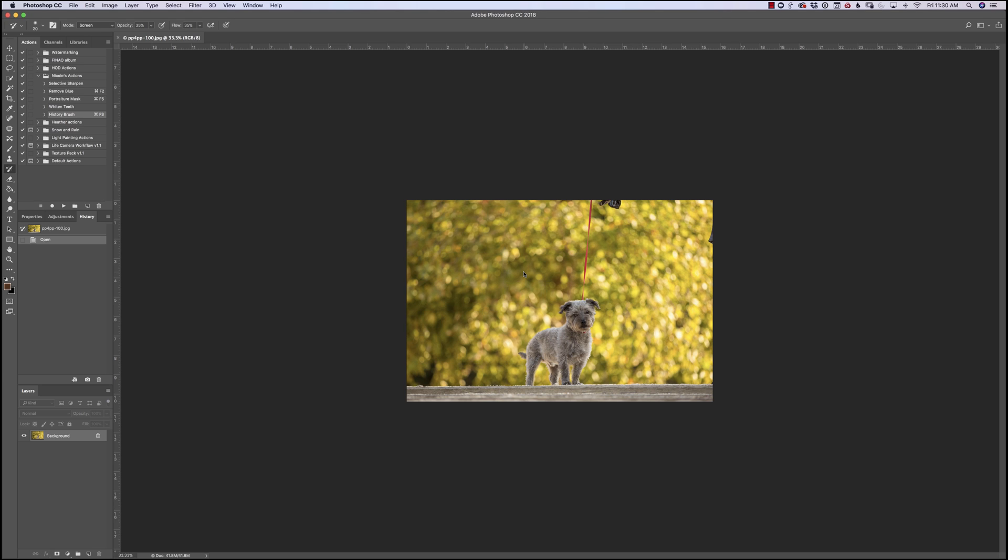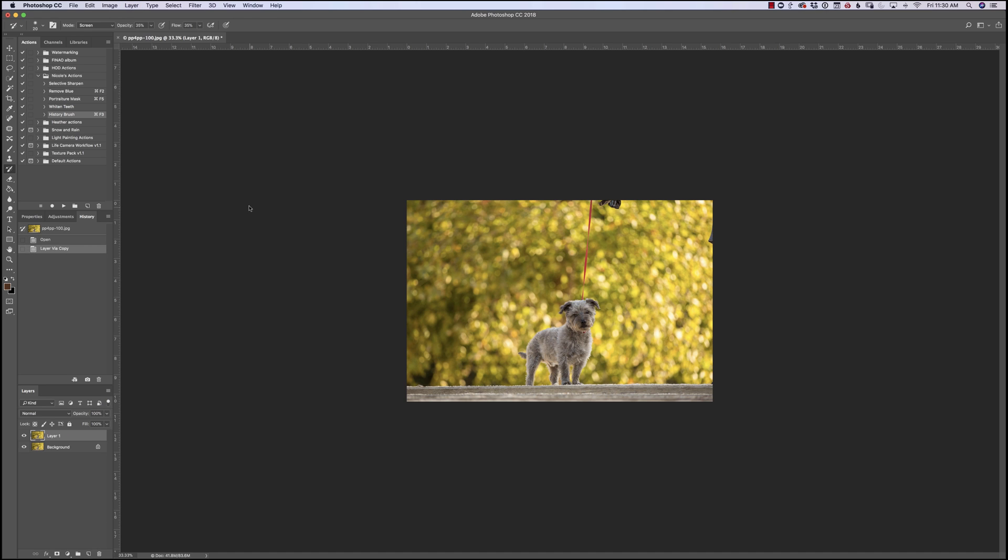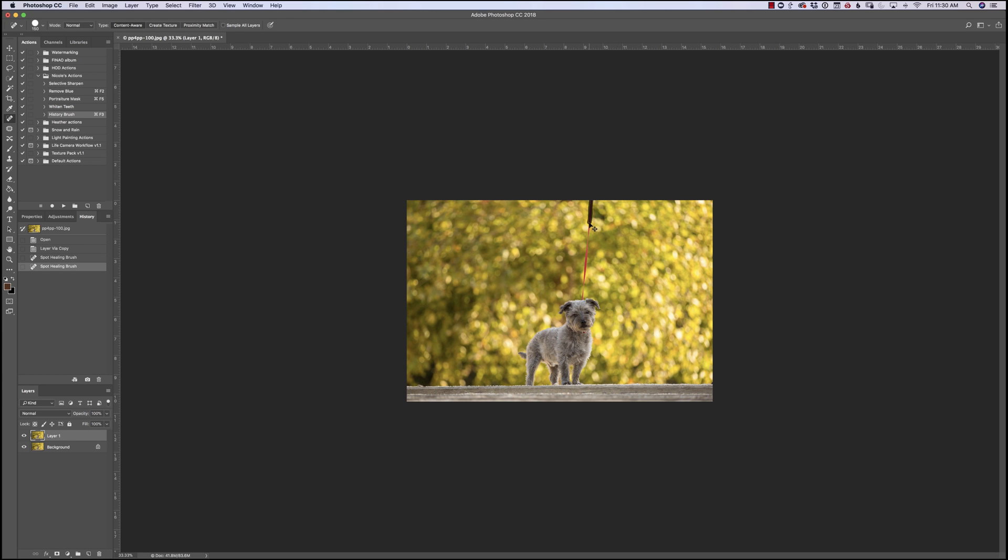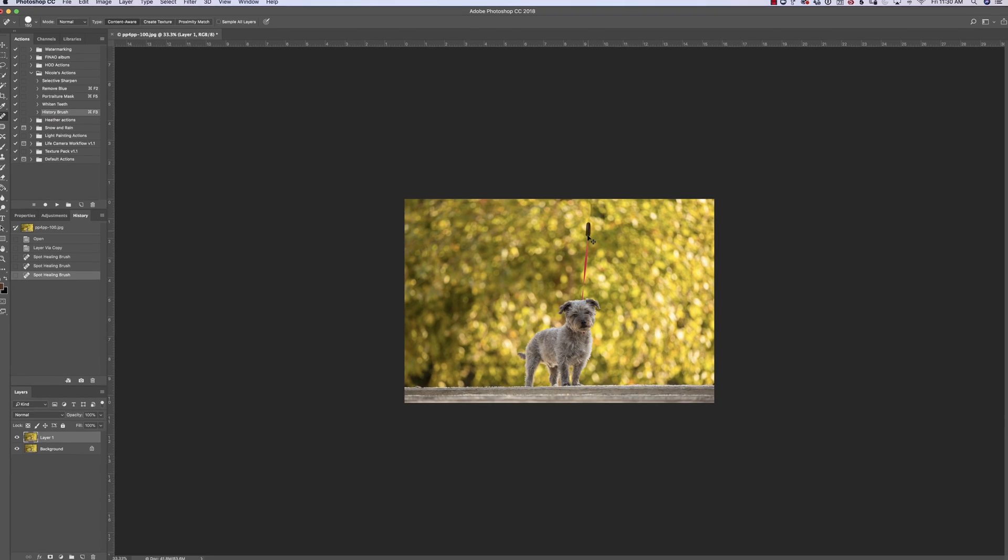First thing we're going to do is Command J to create a new layer, and then we're going to get rid of the leash. For something like this where it's small pieces I'd like to start with my spot healing tool. So I'll just color over that, color over right up here, and then I'll do this leash.